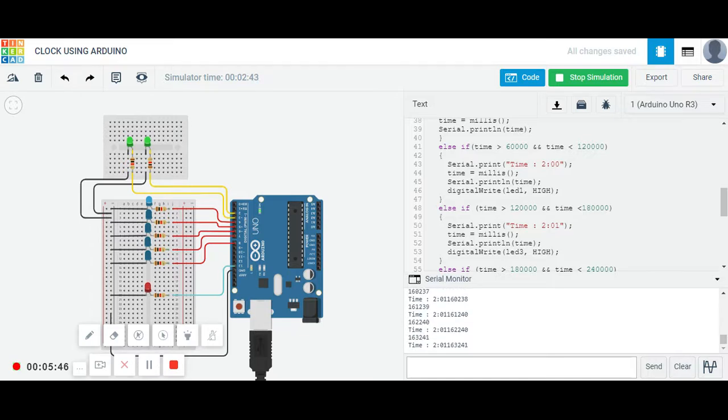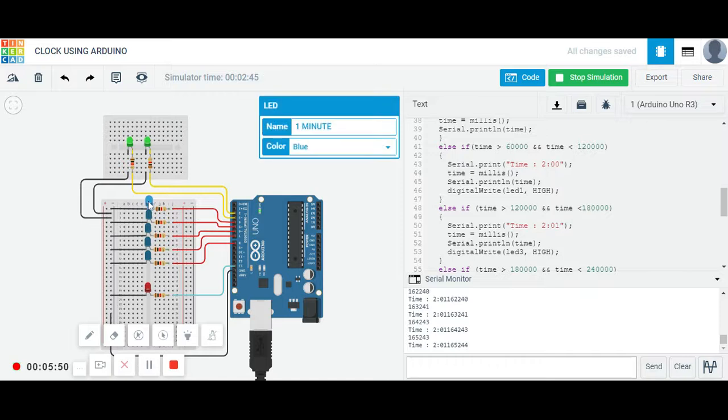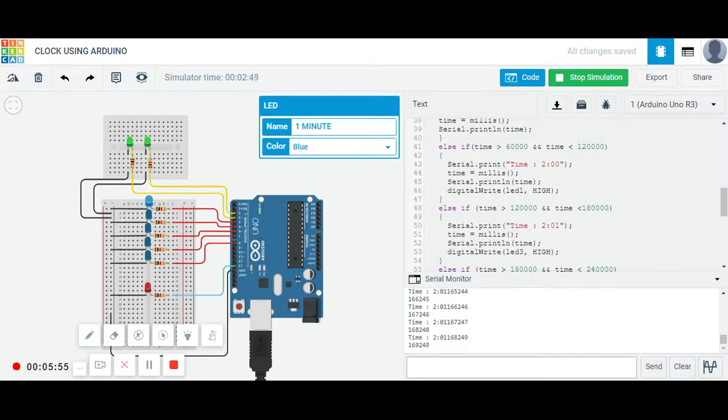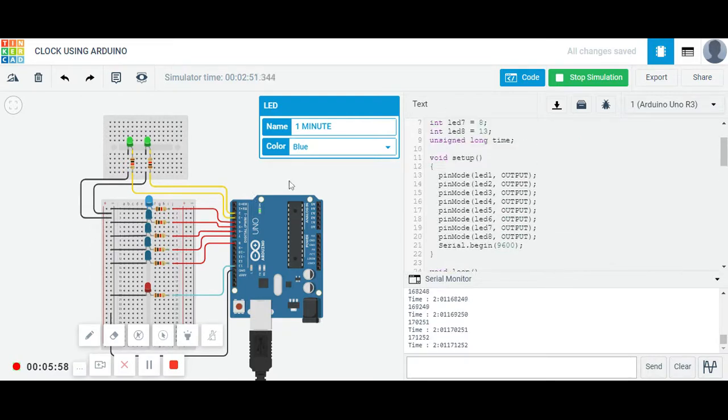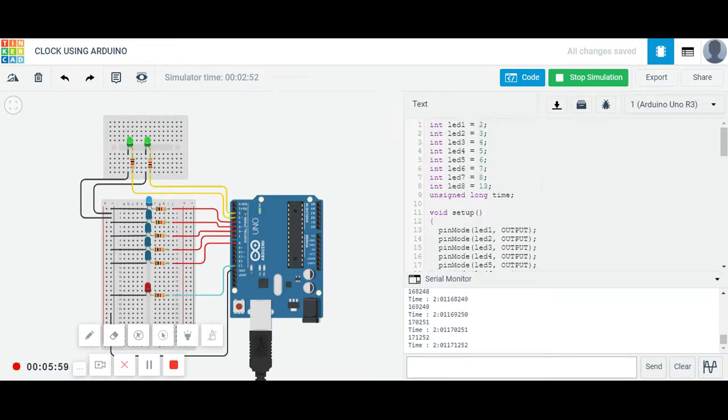You can see this one is between 120 seconds and 180 seconds. This part of the code is running now for this period. This LED, you can see LED 3 is on. LED 3 is at the pin number 4, you can see over here at pin number 4 is LED 3.